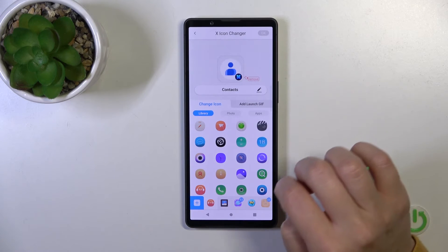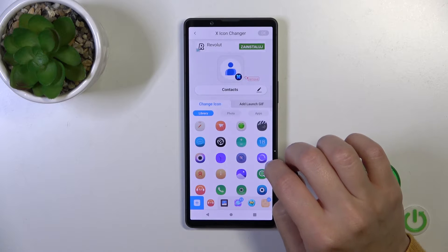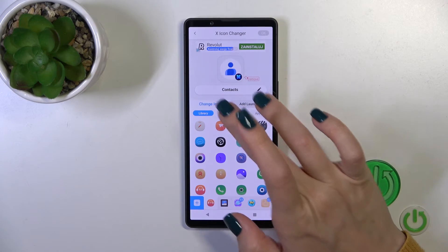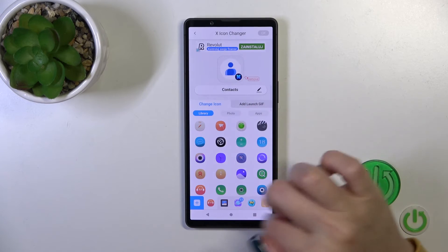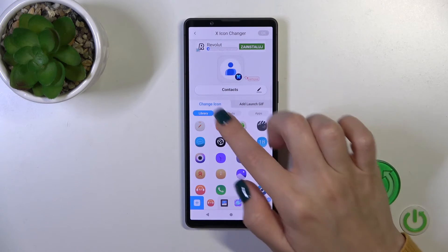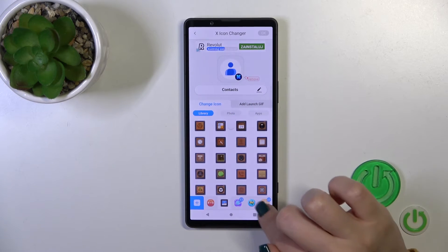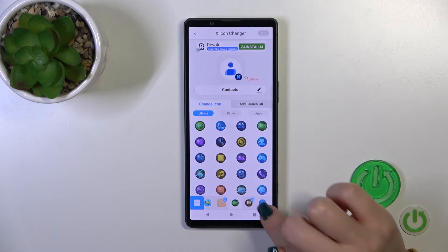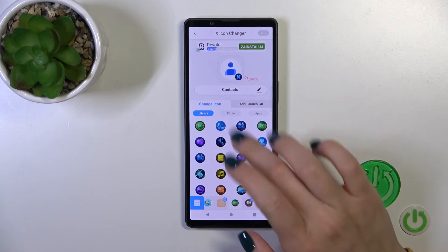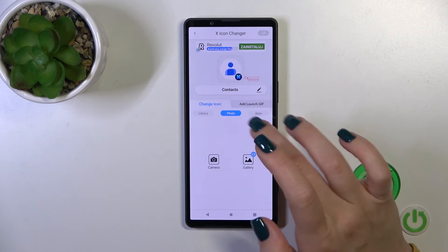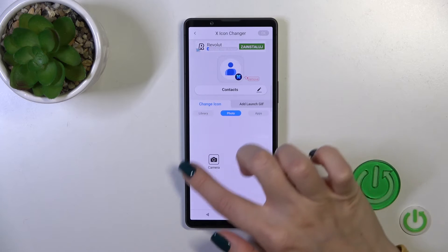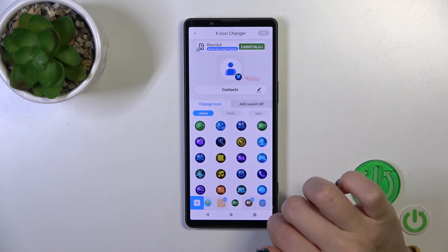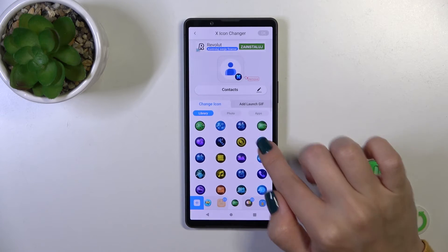We can rename the icon if you want. Here we have change icon - tap on the library with different folders with icons we can use. We can also use a photo from our device gallery or take a picture with the camera app.